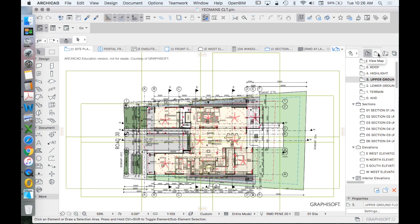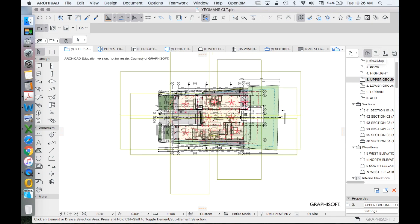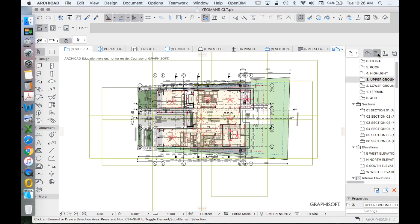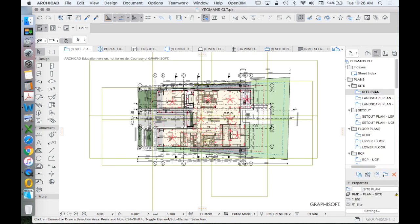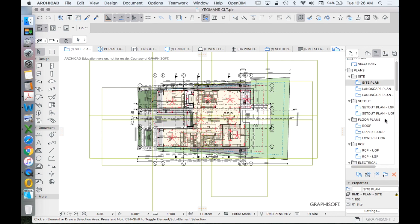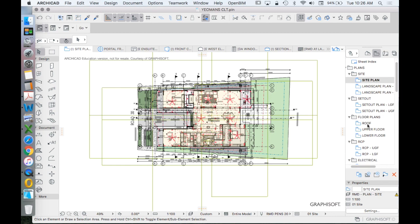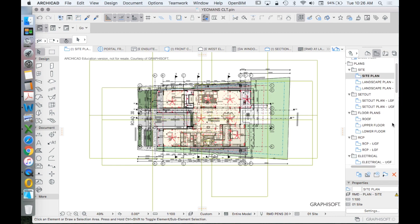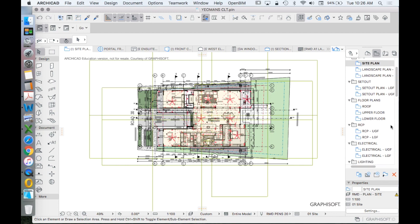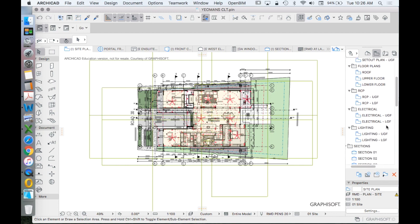we will be producing a site plan, a landscape plan, a set-out plan, a floor plan which we could also call a general arrangement plan, a reflected ceiling plan, I do a separate electrical plan, a lighting plan and potentially some others.